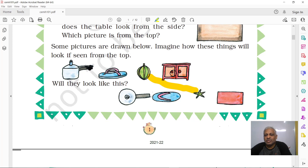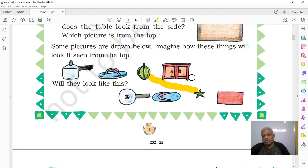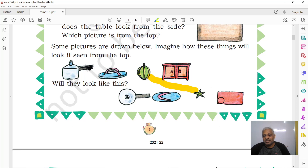This is the front view of the drawer table — you can see the doors, the door knobs, and small legs. But when you see it from the top, you don't see the doors, the knobs, or the legs. You only see the plain top surface — it may have a tablecloth or a design.